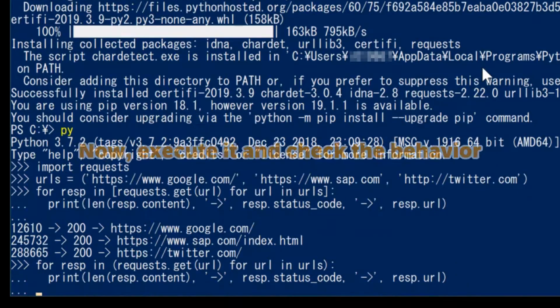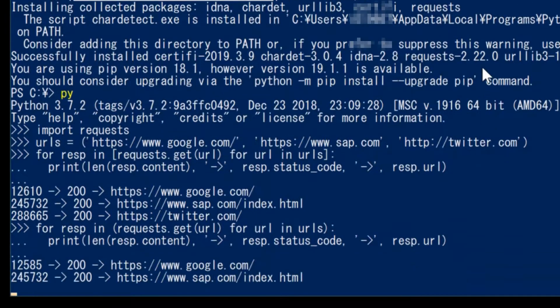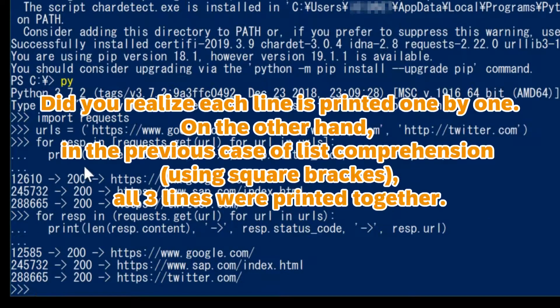Now, execute it and check the behavior. Did you realize each line is printed one by one? On the other hand, in the previous case of list comprehension, all three lines were printed together.